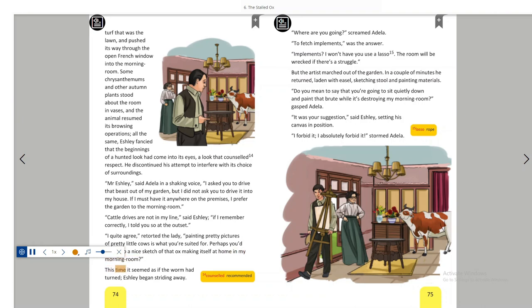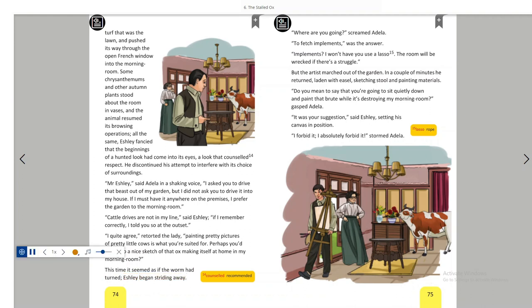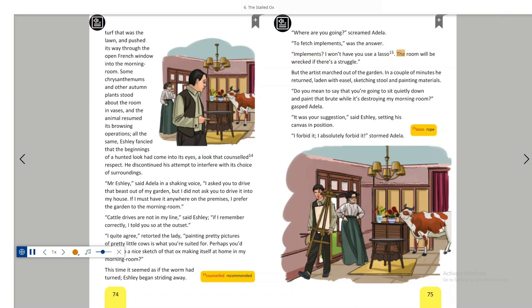Where are you going? screamed Adela. To fetch implements, was the answer. Implements? I won't have you use a lasso. The room will be wrecked if there's a struggle. But the artist marched out of the garden. In a couple of minutes, he returned, laden with easel, sketching stool and painting materials.